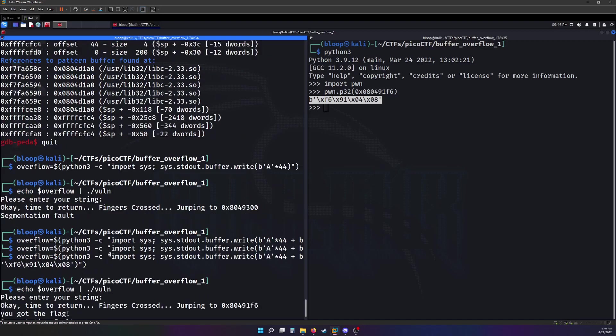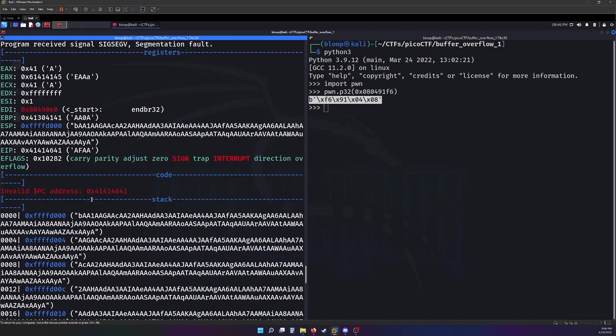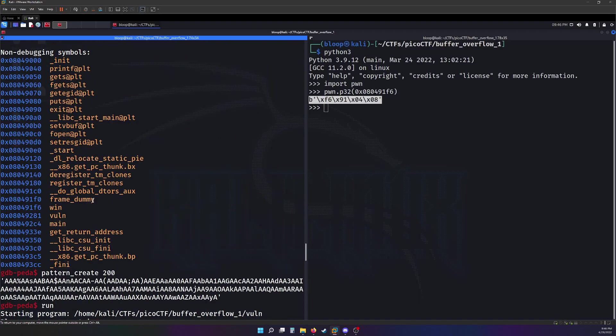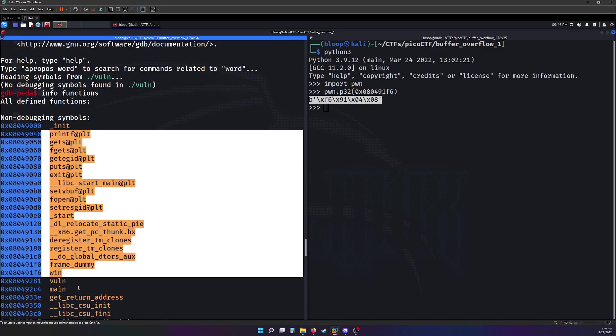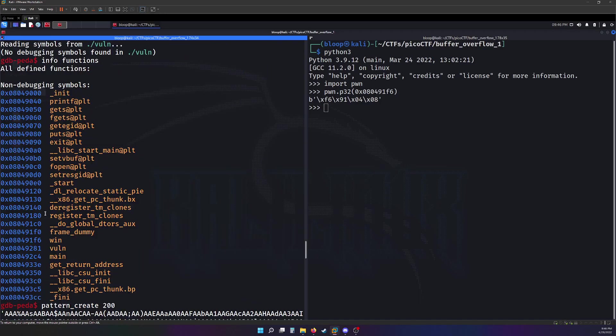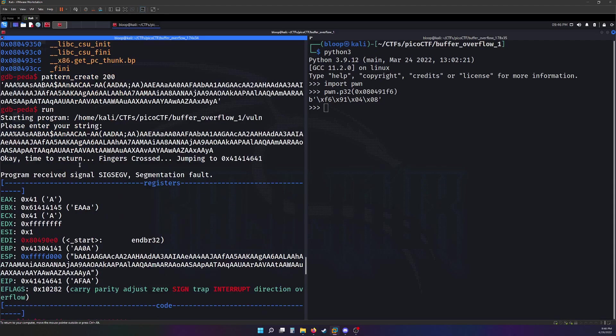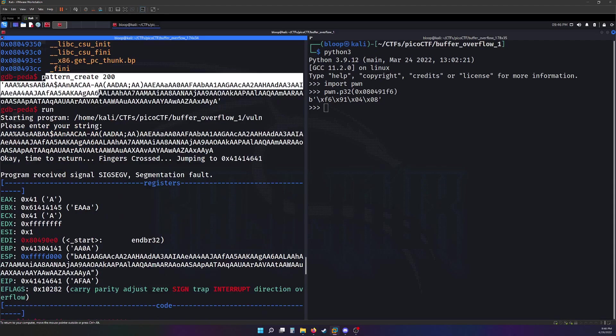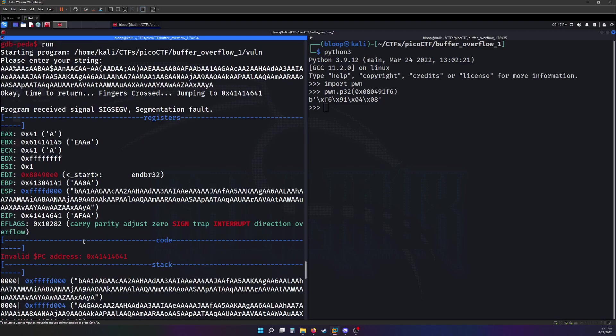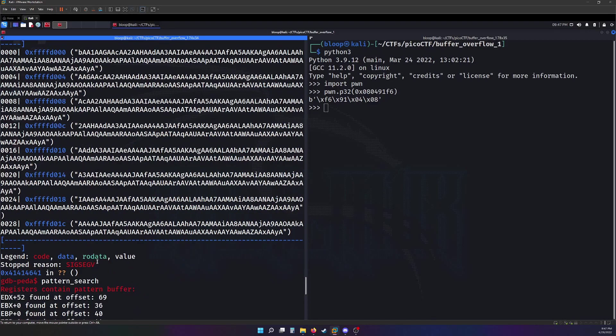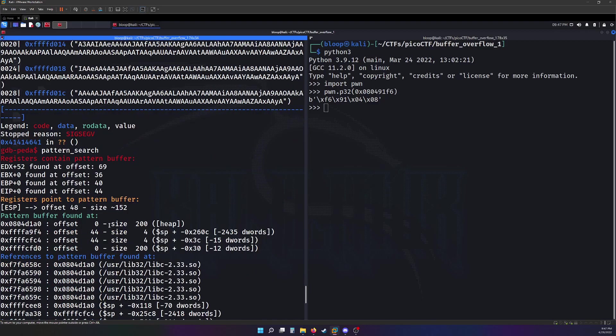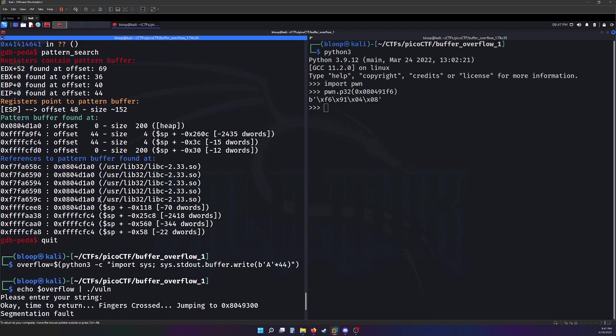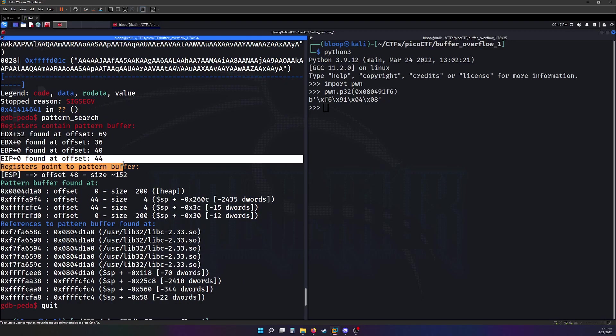Using GDB, I was able to print out the different functions so I could understand what the binary looked like. With the PEDA extension, I could create a quick pattern, run the program with that pattern in there, and then use pattern search to see where the different offsets were.